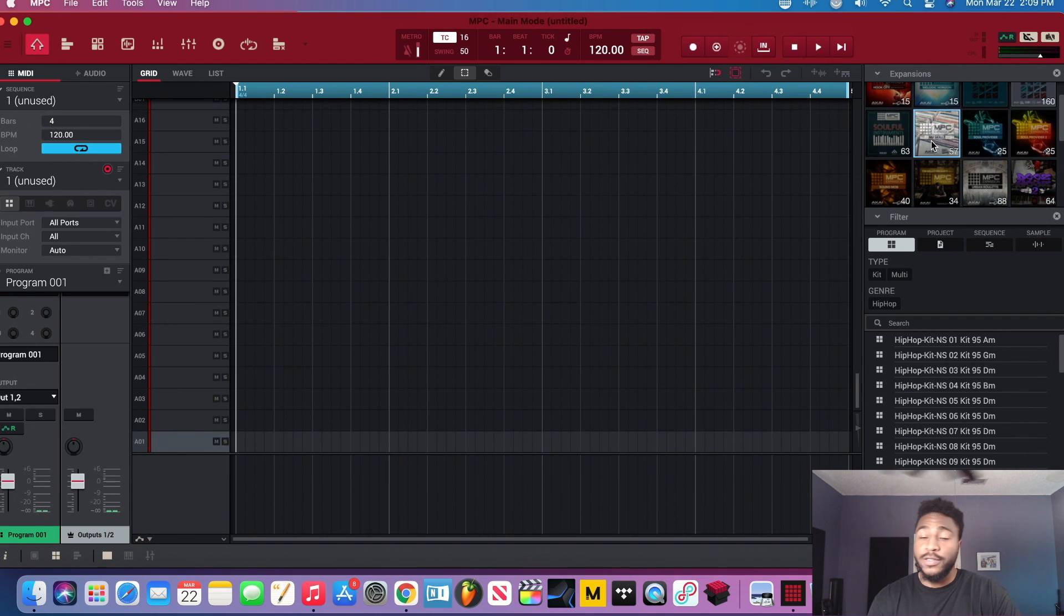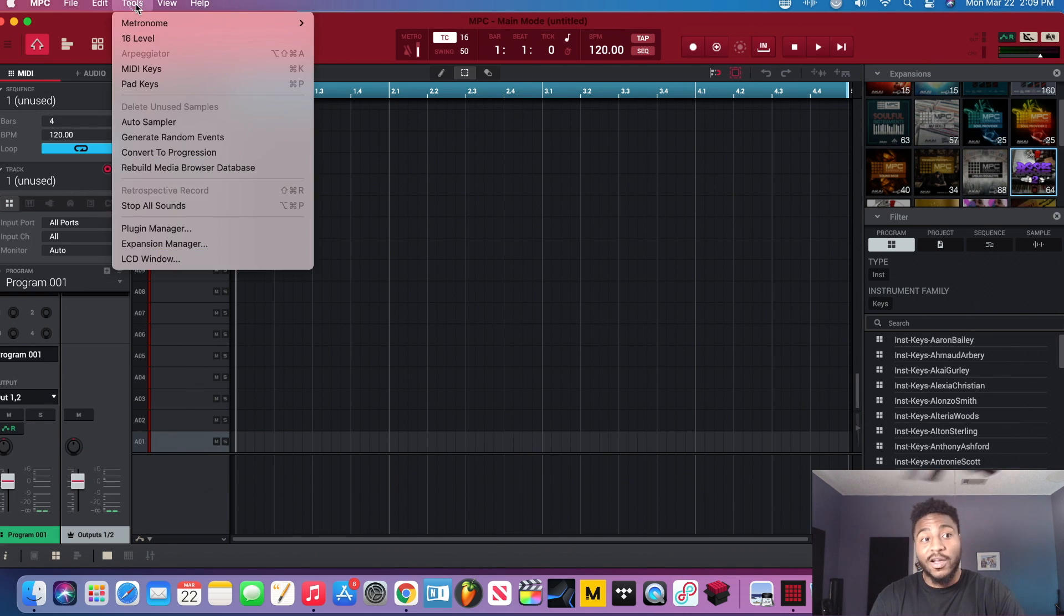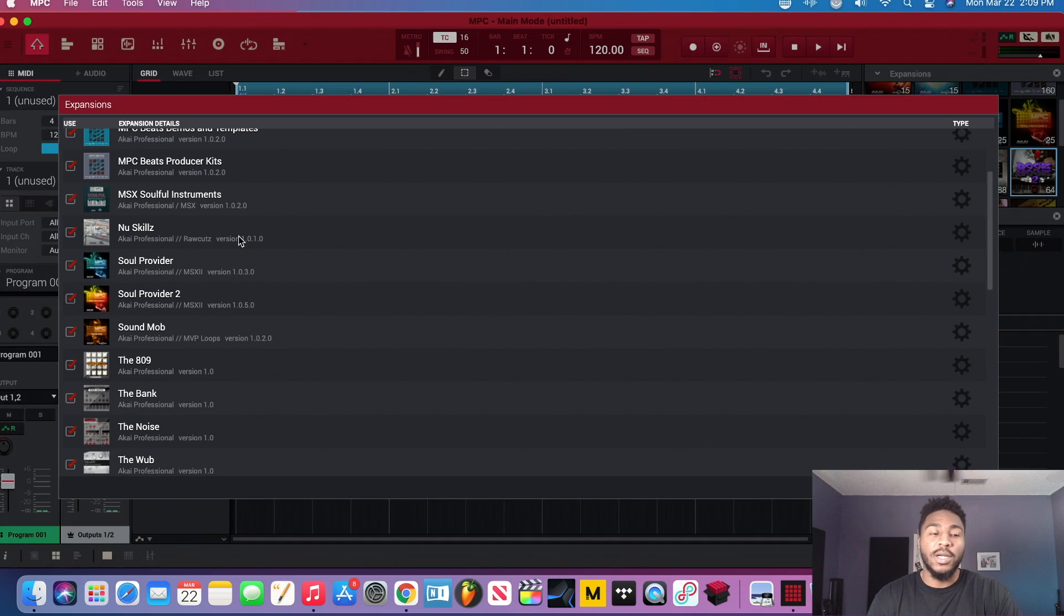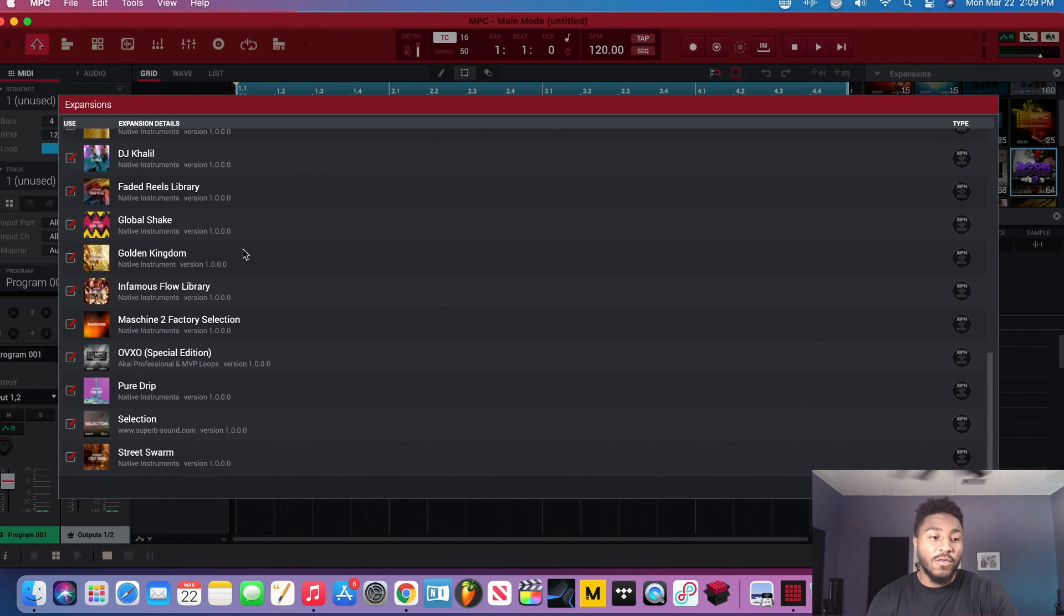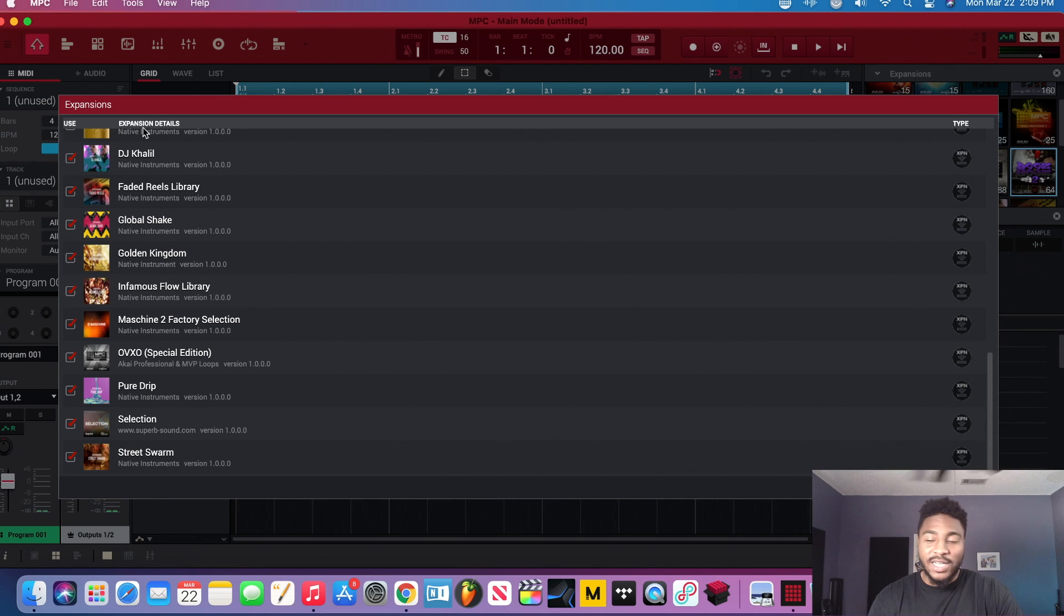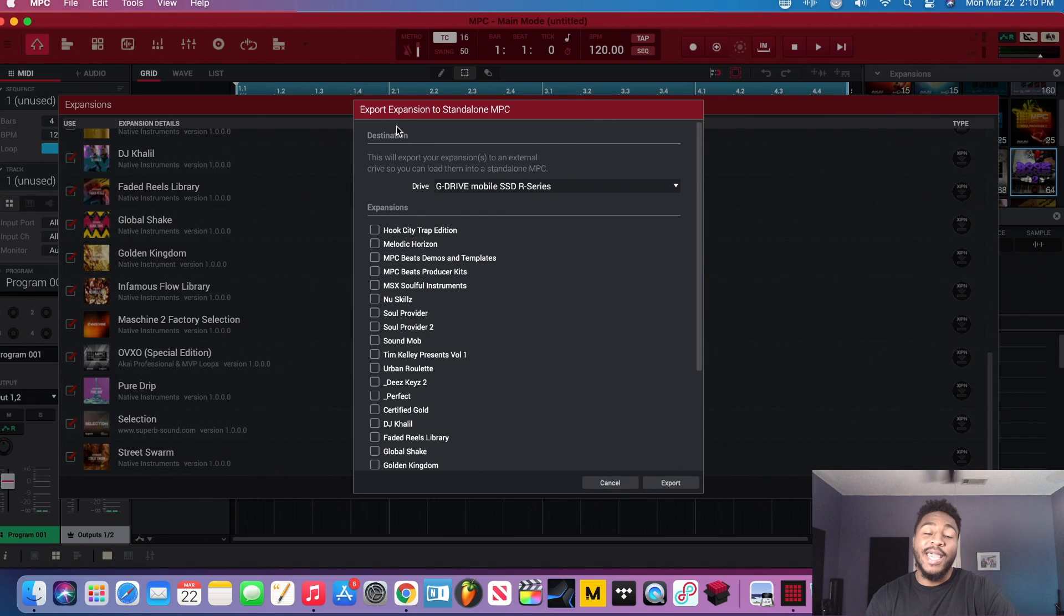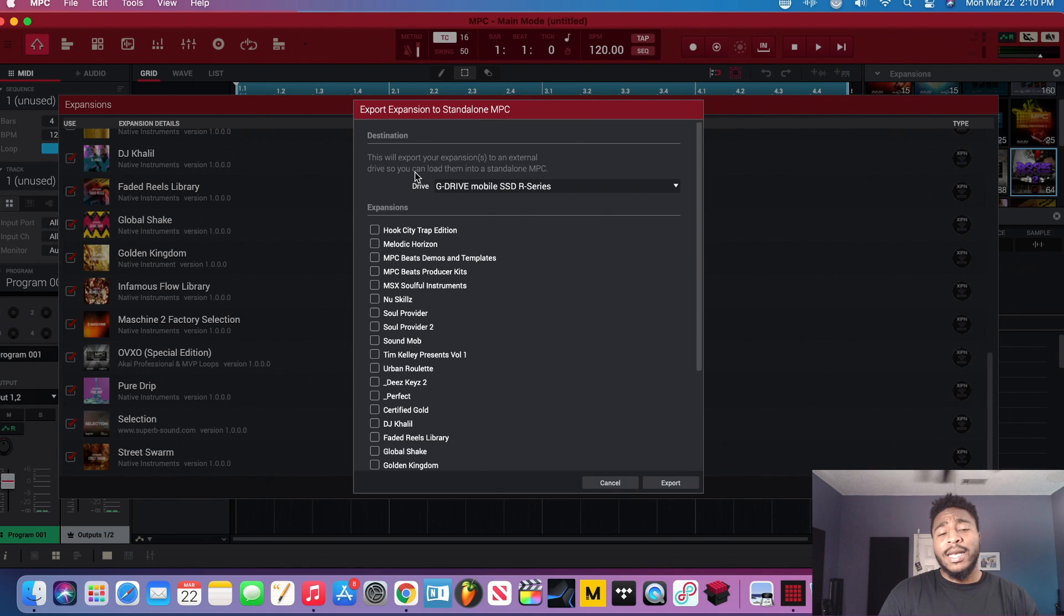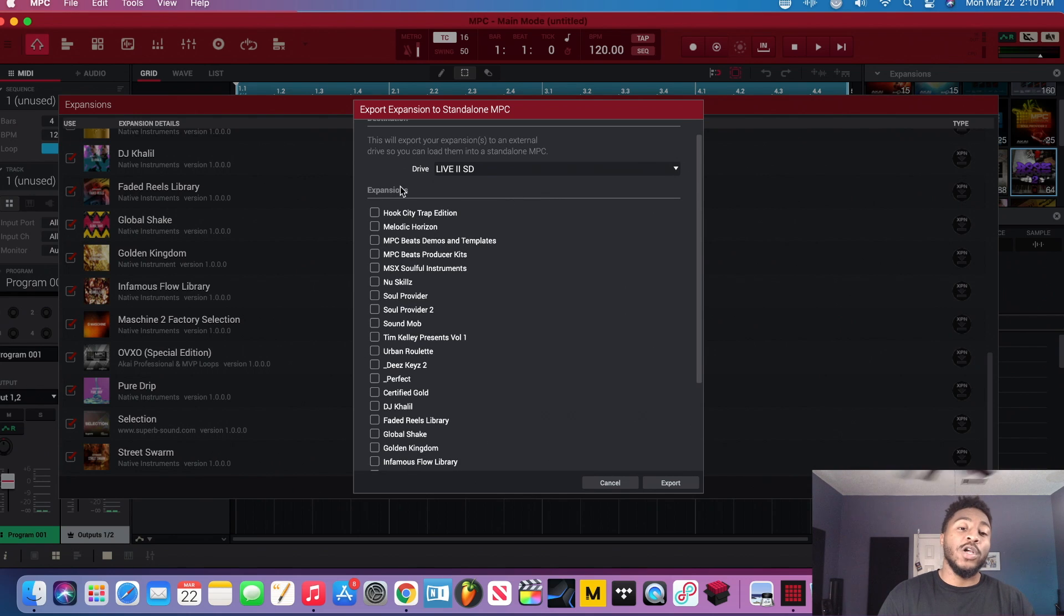Alright, so what I'm going to do is show you how to do that. So this is where New Skills is right here, and this is where These Keys is right here. So what I'm going to do is go to Tools in the software, right, then I'm going to go to Expansion Manager. Expansion Manager shows me where all of my expansions that are installed on the software, where they're located right, and it tells me all the details, what type of file type they are. But I'm trying to put these on an SD card, so what I have to do is click Export. I'm going to click Export, then this window pops up, which is the Export Expansion to Standalone MPC window. Now it gives you the destination. Now you choose whatever drive you want it to be on. I want mine to be on a Live Too.